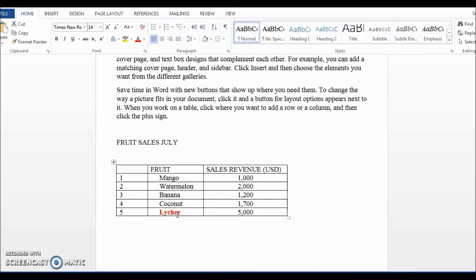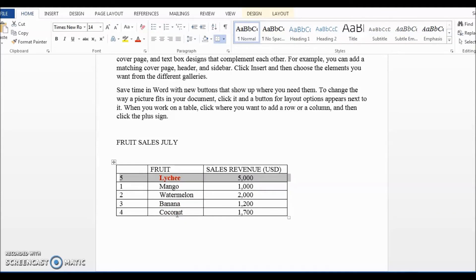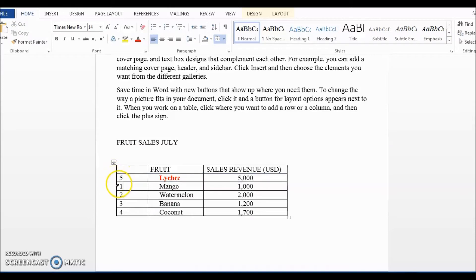Okay, so shift, alt, up. Yes, it works. But now we have a problem. We have moved the Lychee row to the top of the table. But the sequence number is all messed up and starts with 5 instead of 1.